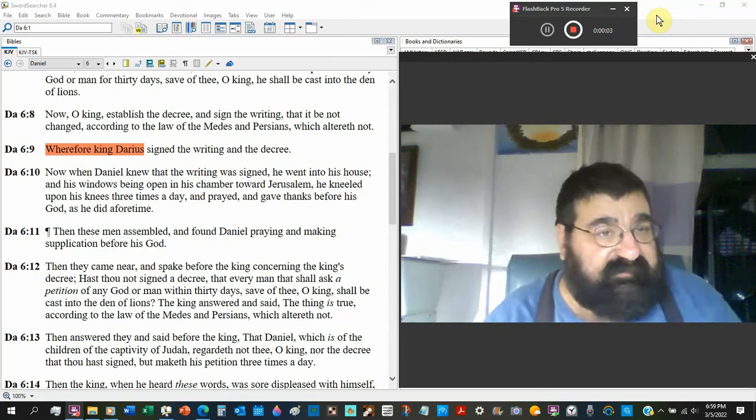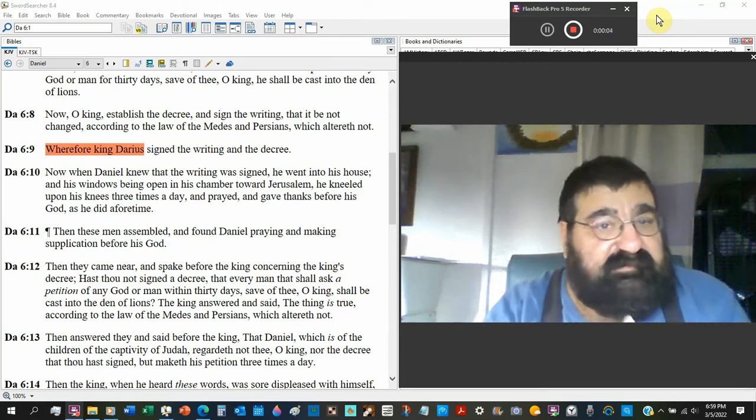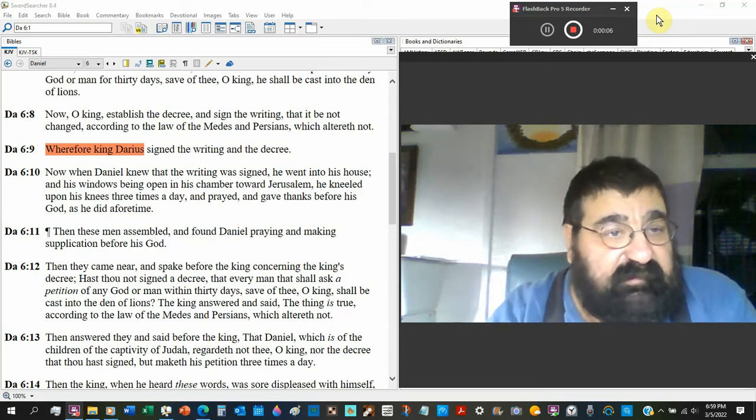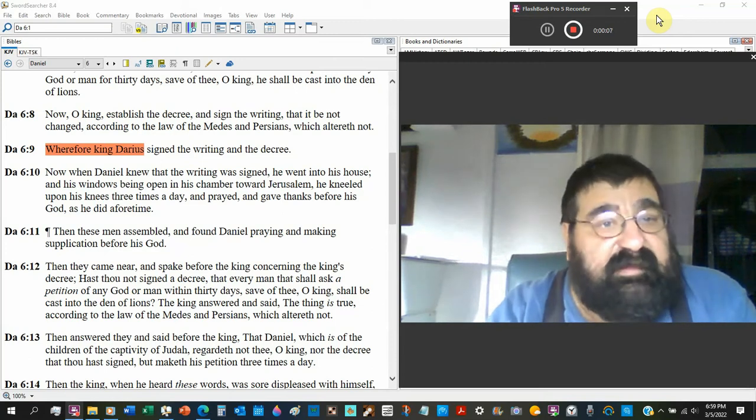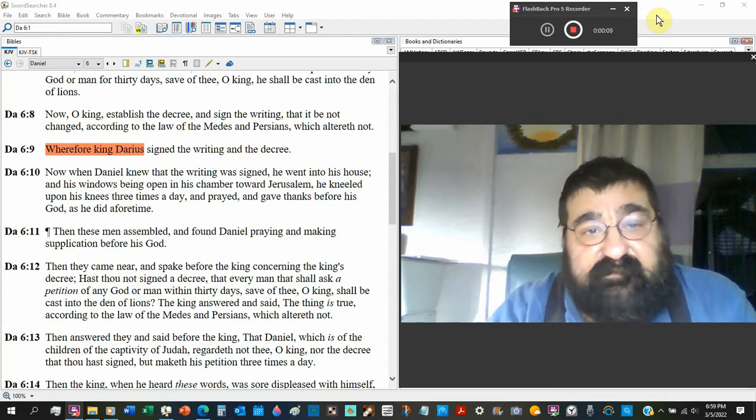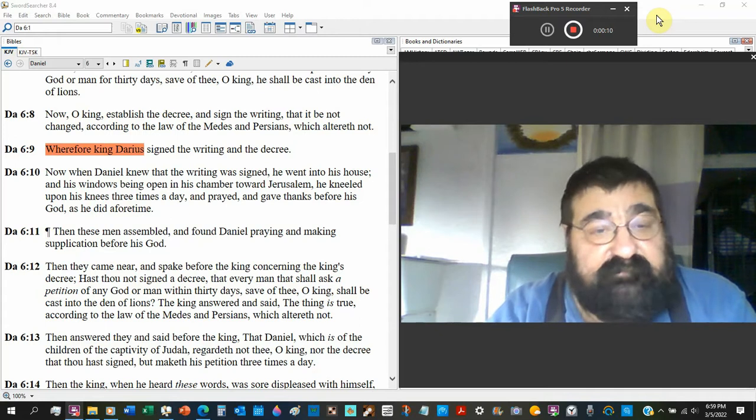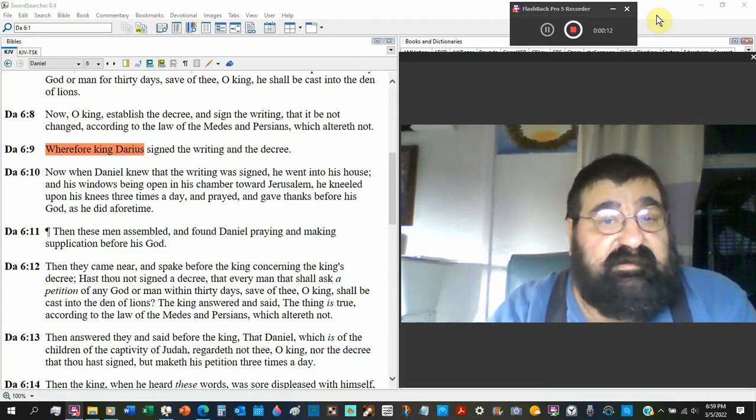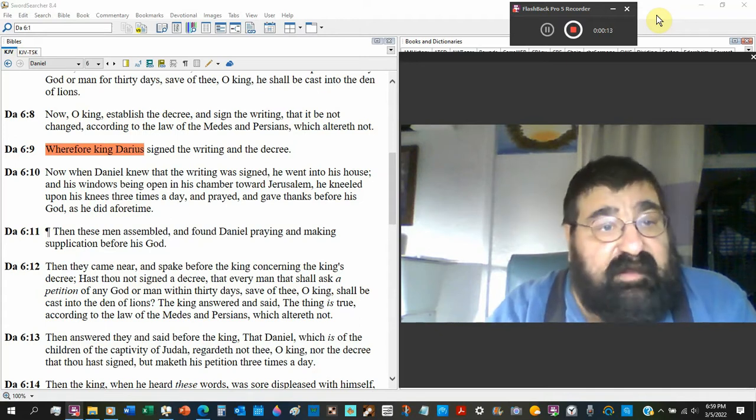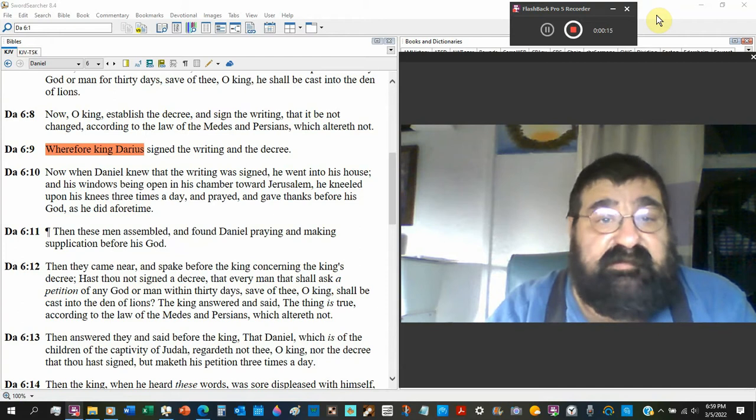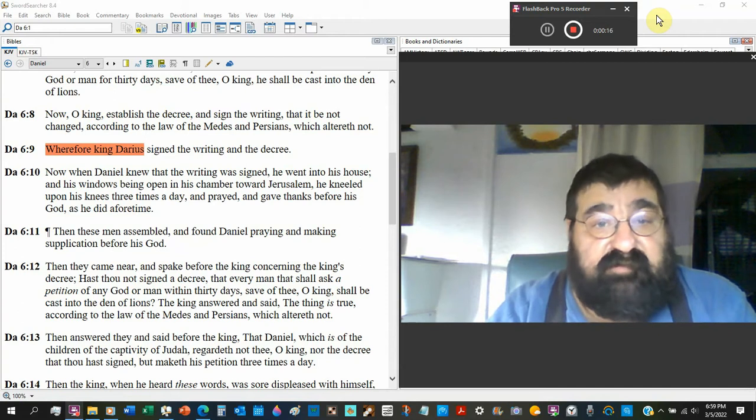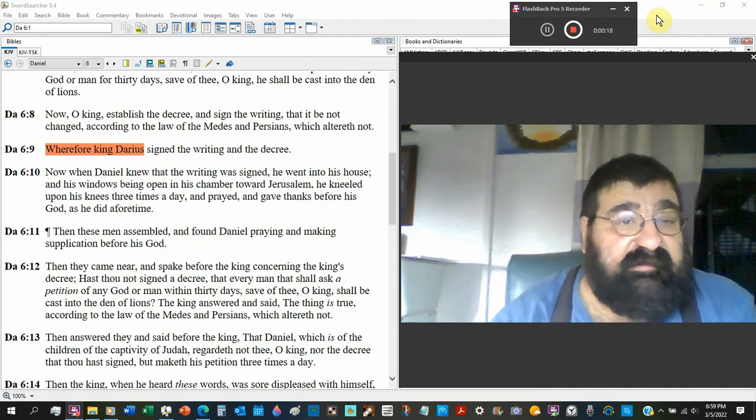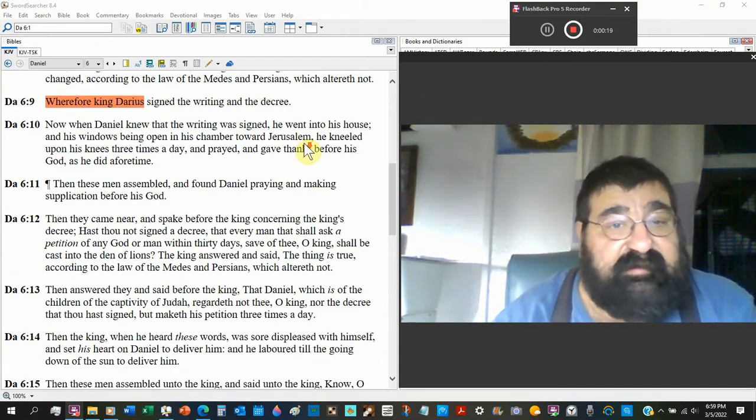Daniel chapter 6 verse 8: Now will King establish the decree and sign the writing, no prayer, no asking petition, but it may not change according to the law of the Medes and Persians which alter not. Wherefore King Dyer signed the writing and the decree.